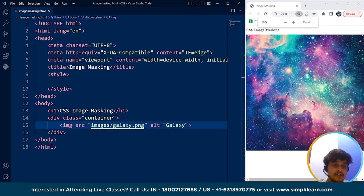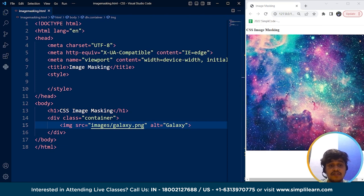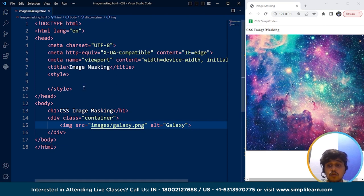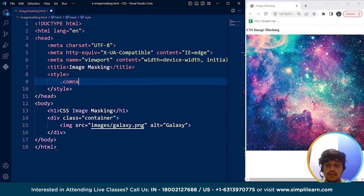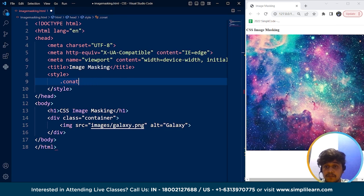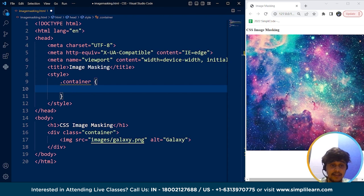Now we need to mask it. So we need to show a specific area from this image. So this image is quite large. This is the original image. Now what we'll do is we'll use this container class. Inside this we are going to mask this image.